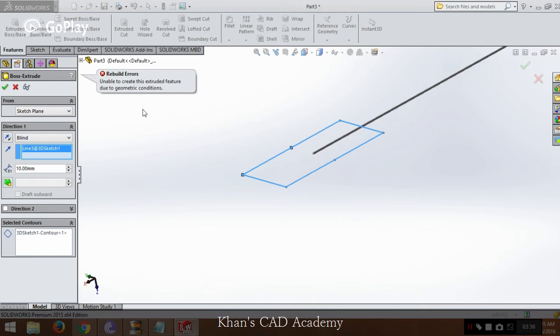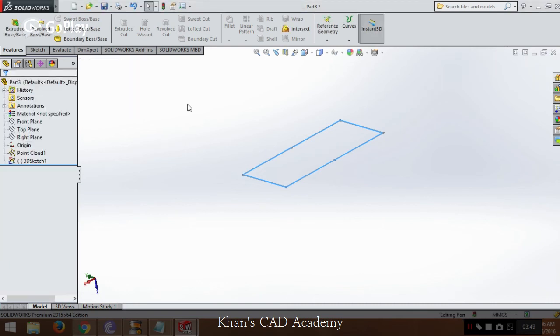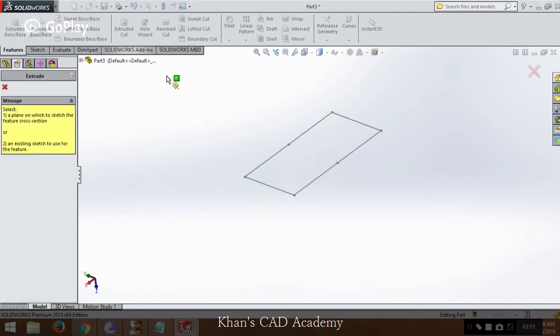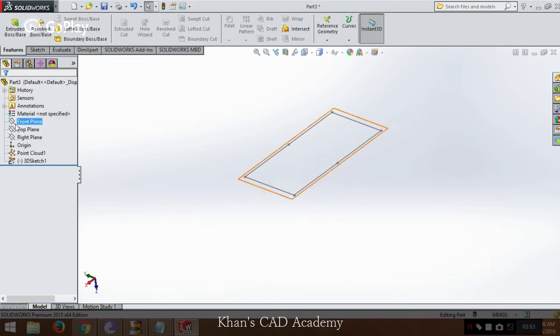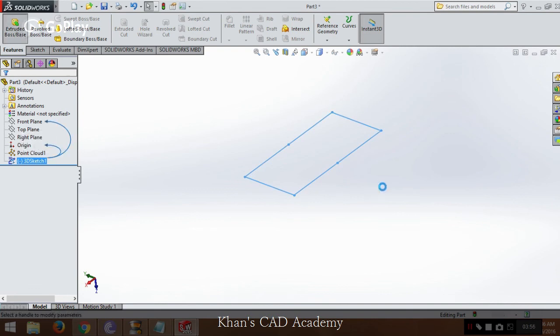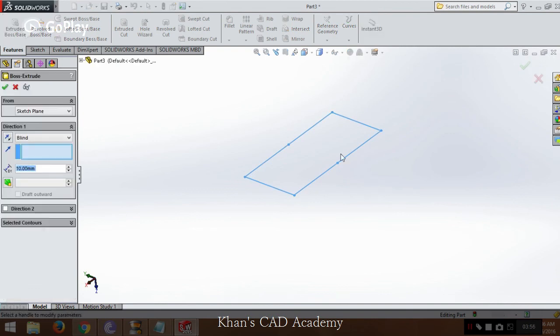If we get points, we imported them and then we cannot extrude, so what's the advantage? Now we will extract advantages from this. Now how we will do that, we will do it now. So by simple extrude command, we cannot extrude it.